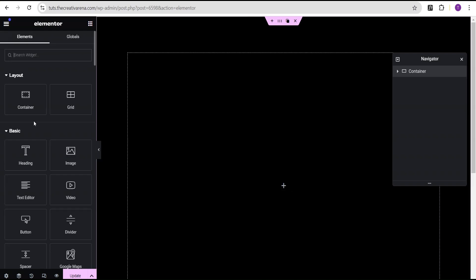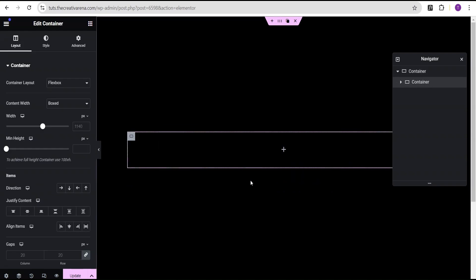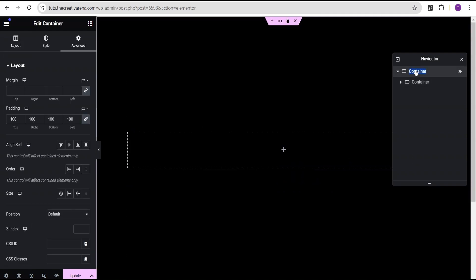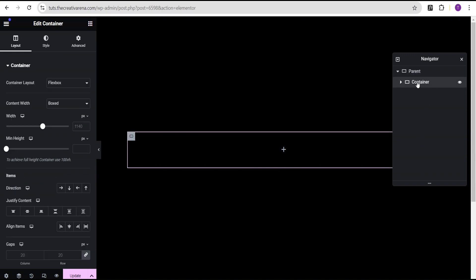Now drag and drop a container inside. We're going to call this the parent container, and the container inside it we'll call the chart container — this way you know which container I'm referring to.